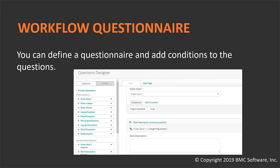Let us look at how we can build the workflow questionnaire. On my screen, you can see the workflow questionnaire I built — based on the question the user selects, the next question will be presented. You can define condition-based logic for whether the user will be prompted for the next question or not. For example, if the user selects that they do not need a desk, they will not be presented with the next question such as desk description.